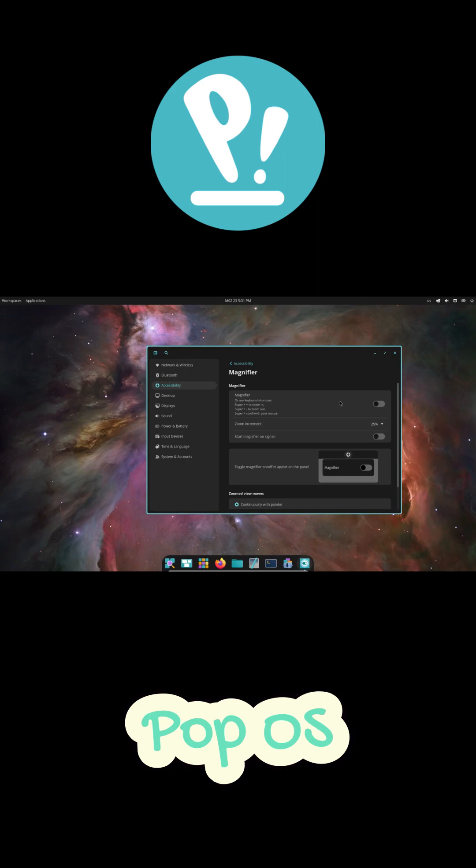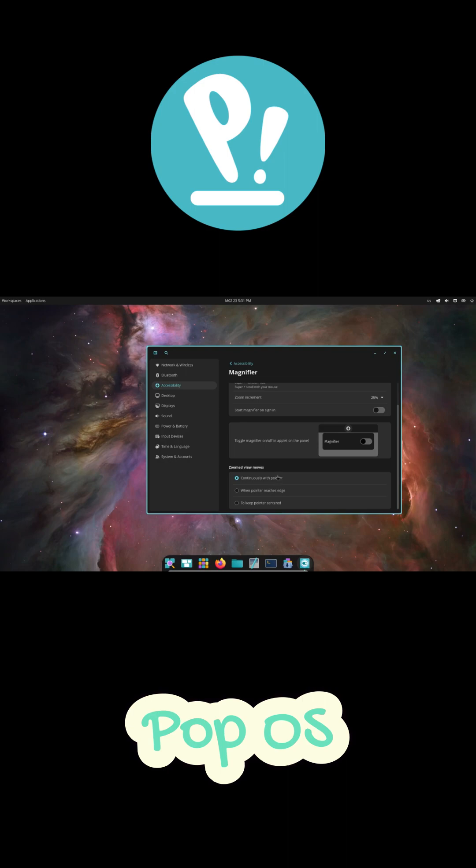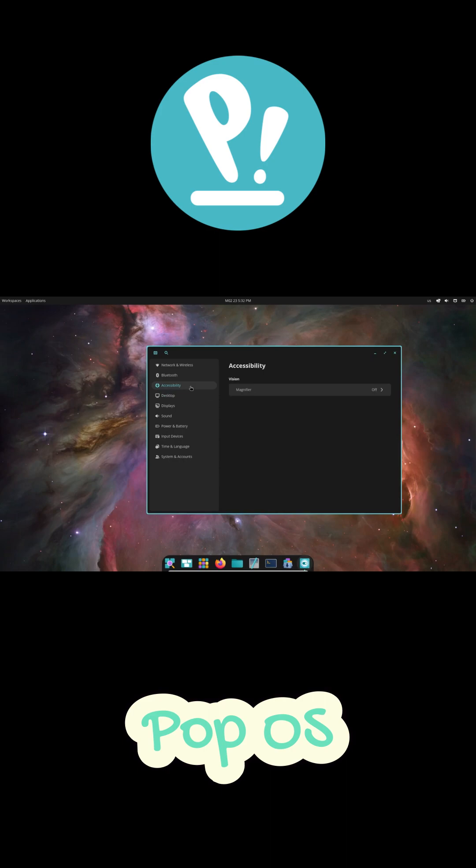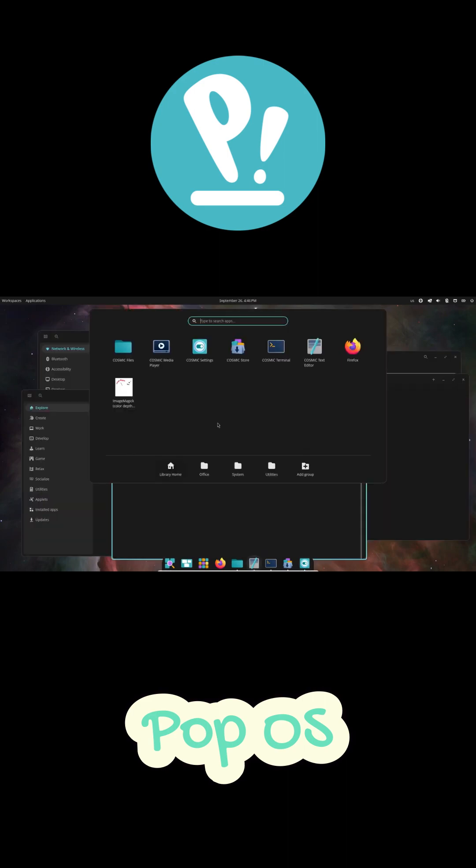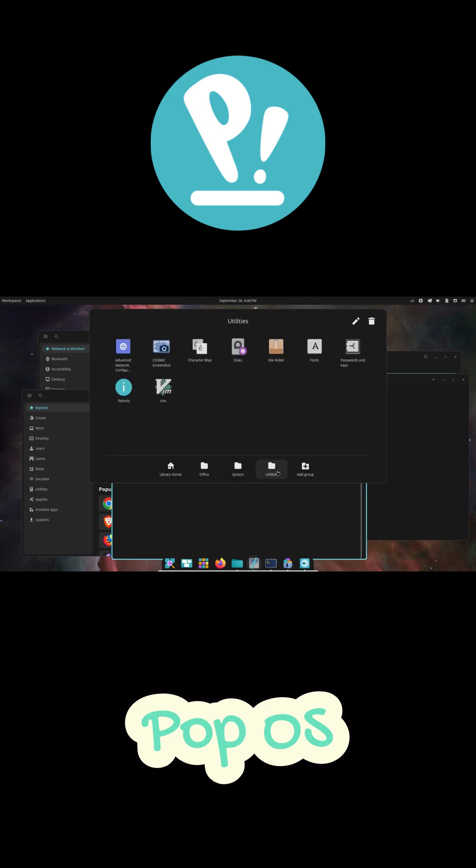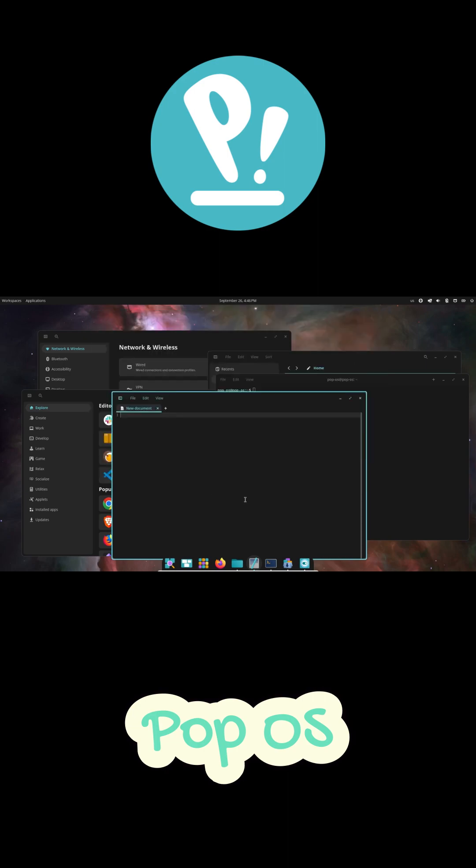Now the next thing I love is the PopShop. This thing is like a candy store for developers. It pulls apps from the Ubuntu repositories and Flathub, which means you've got access to pretty much everything. Need VS Code, Docker, Android Studio? Boom, one click. No more hunting for PPAs or fighting with dependency errors. You can literally have your entire dev setup ready in minutes.